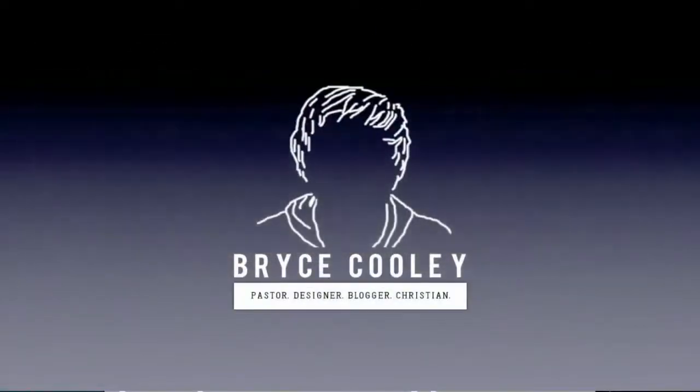Hello, this is Bryce from BryceCooley.com, showing you how to do the stuff that I like to do.